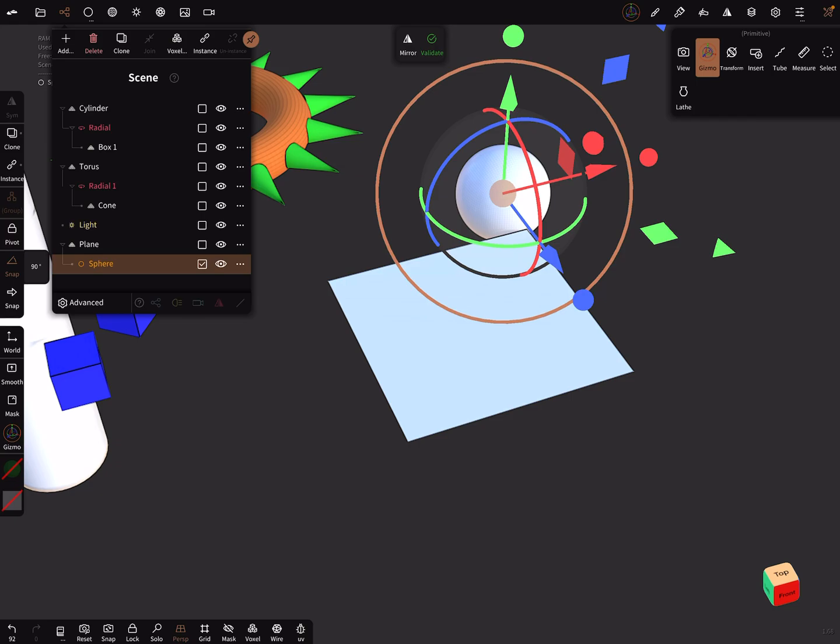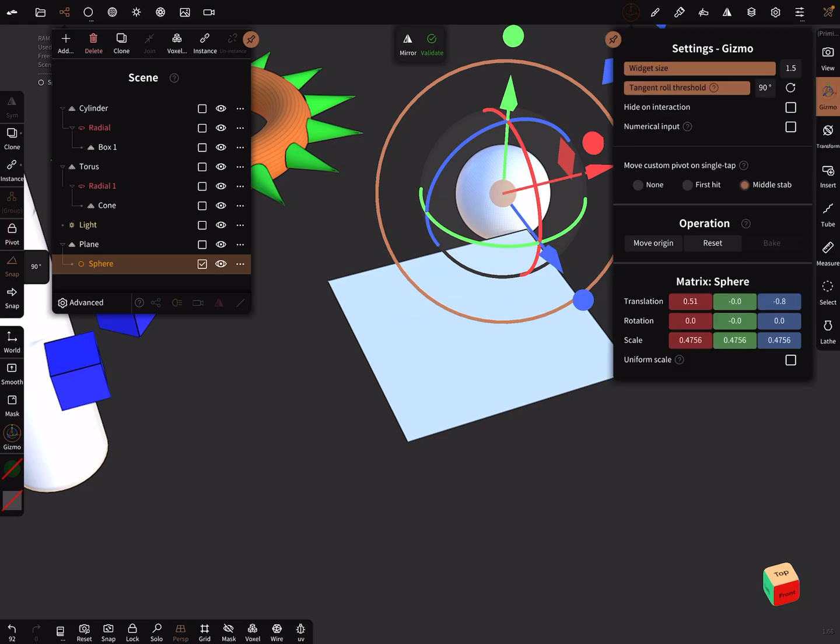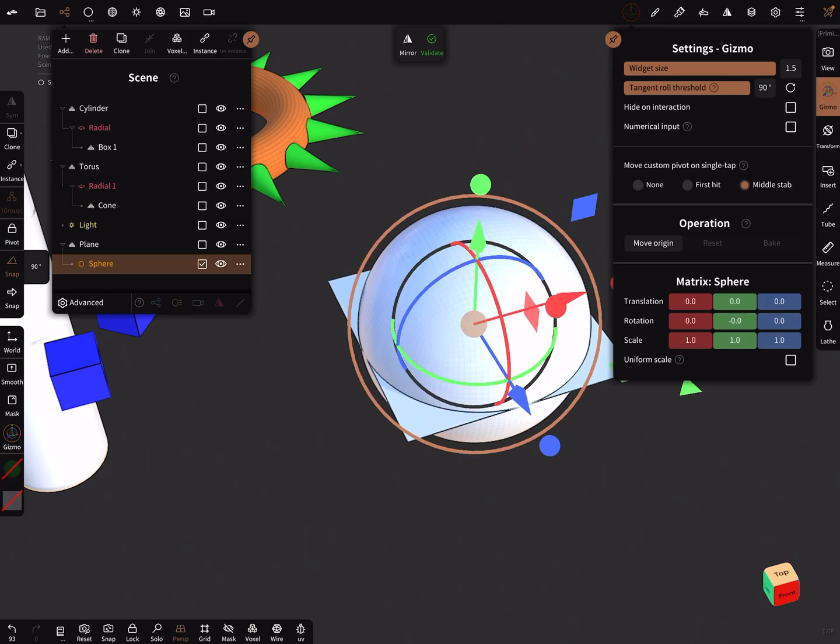select the sphere, go in the gizmo settings and press operation reset. Then it snaps to the center of the mesh.